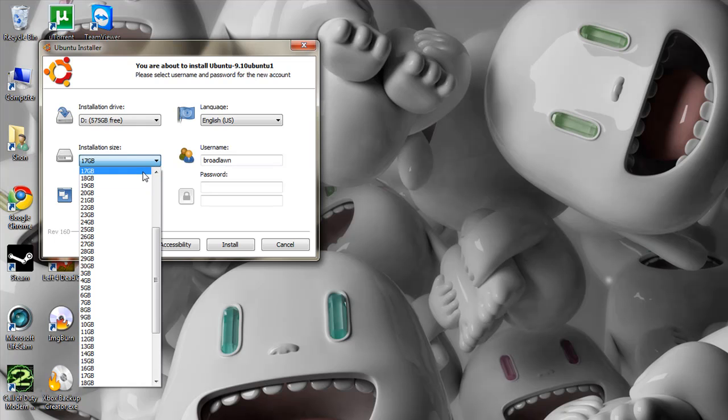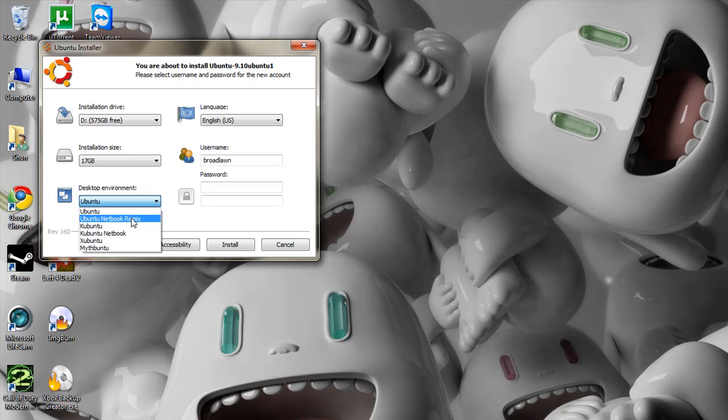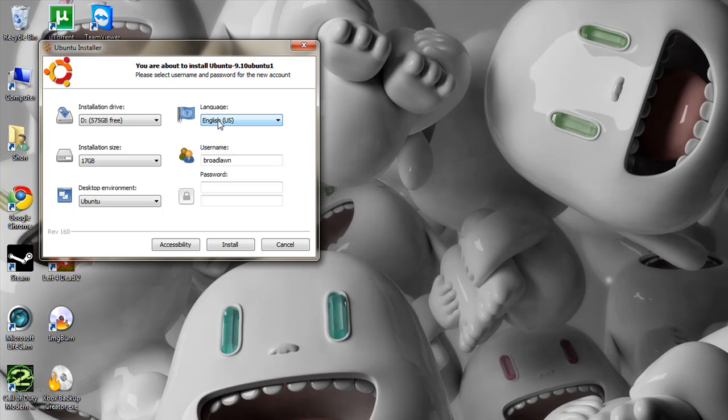If you don't have a really big hard drive or you want to save some space, click on a smaller one. I find the best desktop environment to be Ubuntu but if you have a netbook, go ahead and choose the netbook remix. My language is English and just choose the username and password and click install.